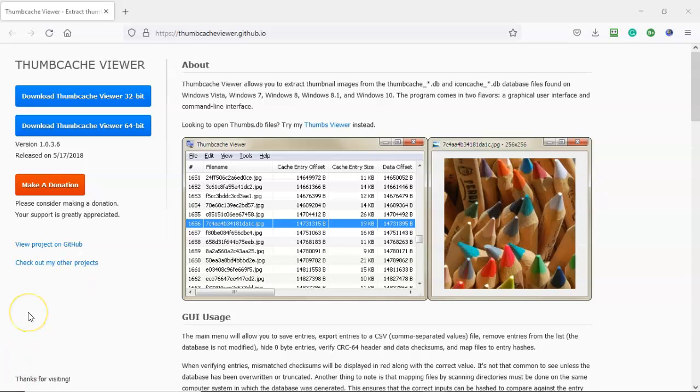Thumbnail cache files have been used by law enforcement agencies to prove that a file of interest was stored on a Windows operating system's hard drive, even if it was deleted.